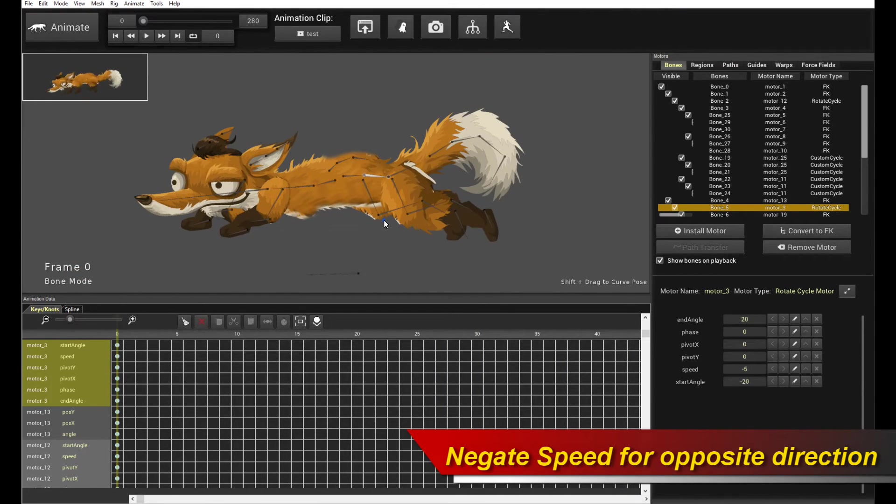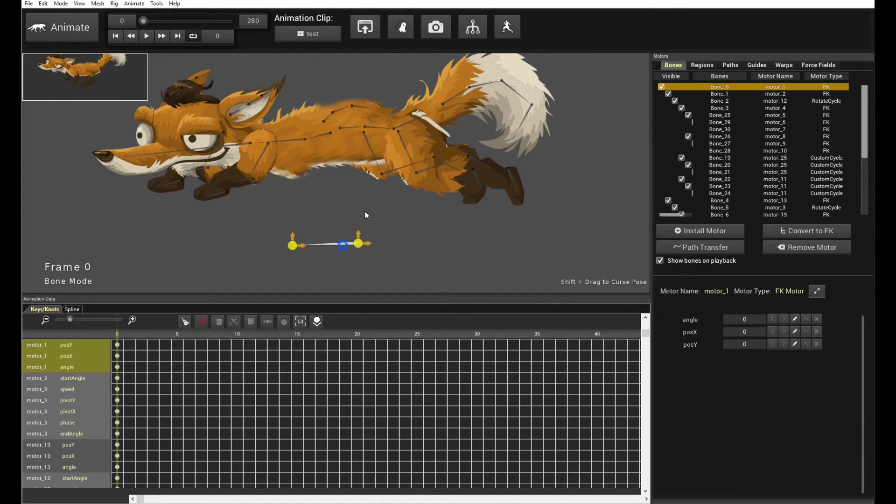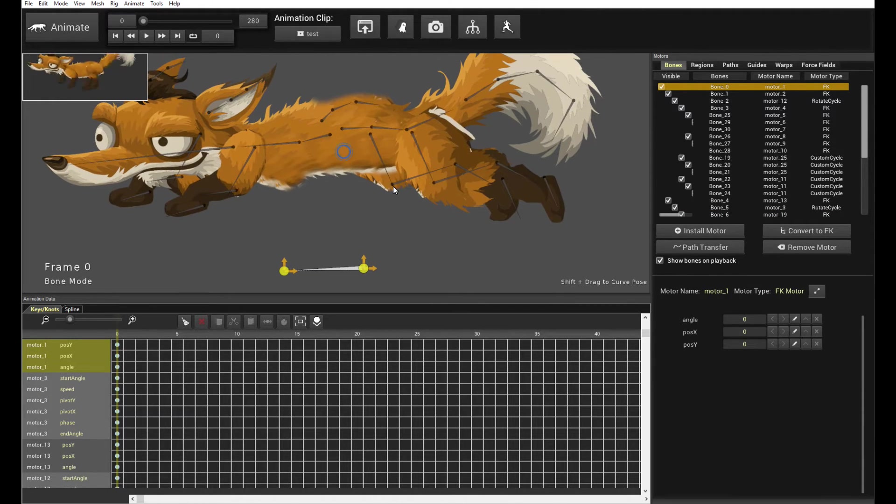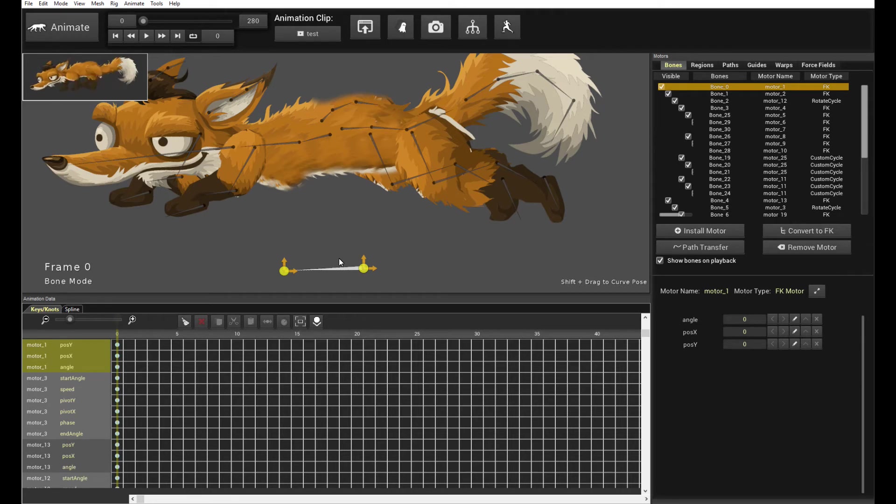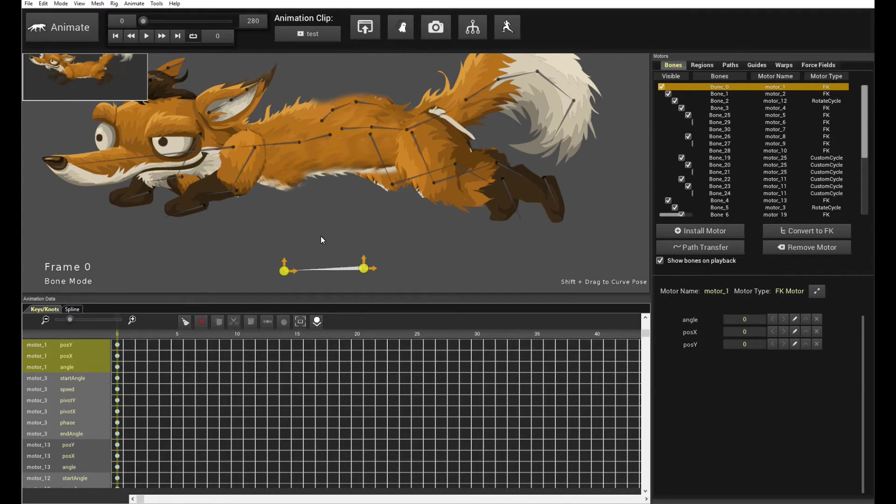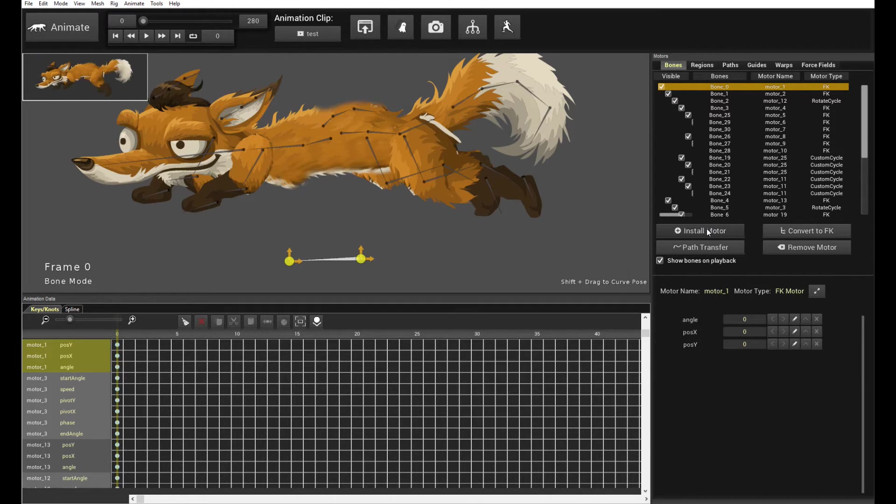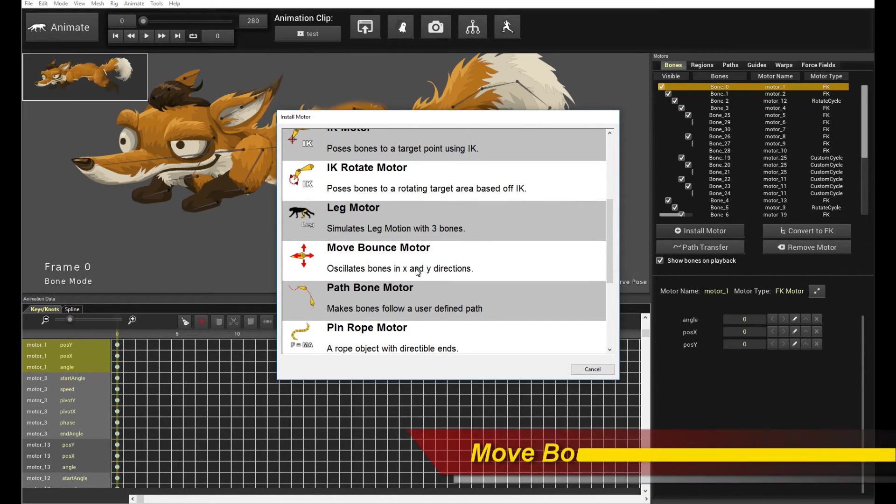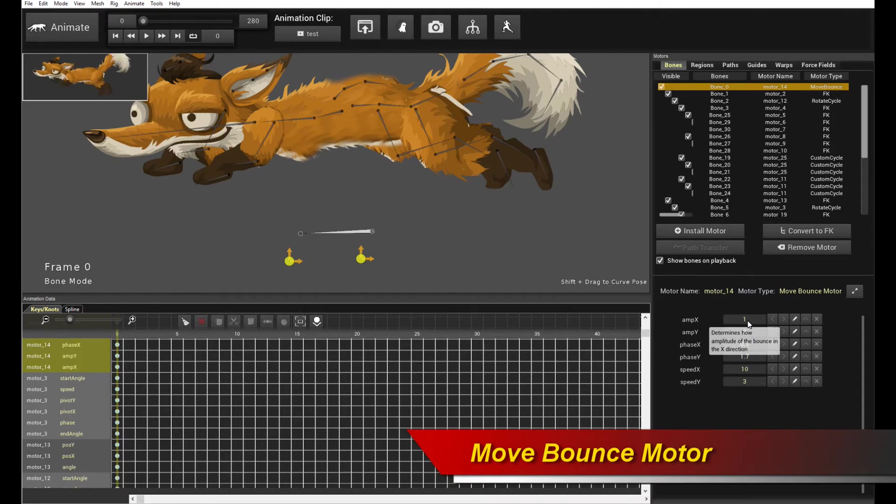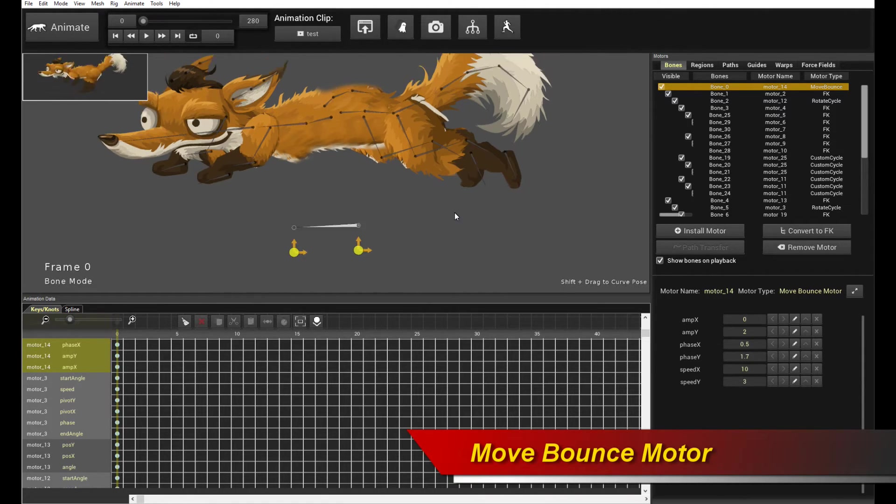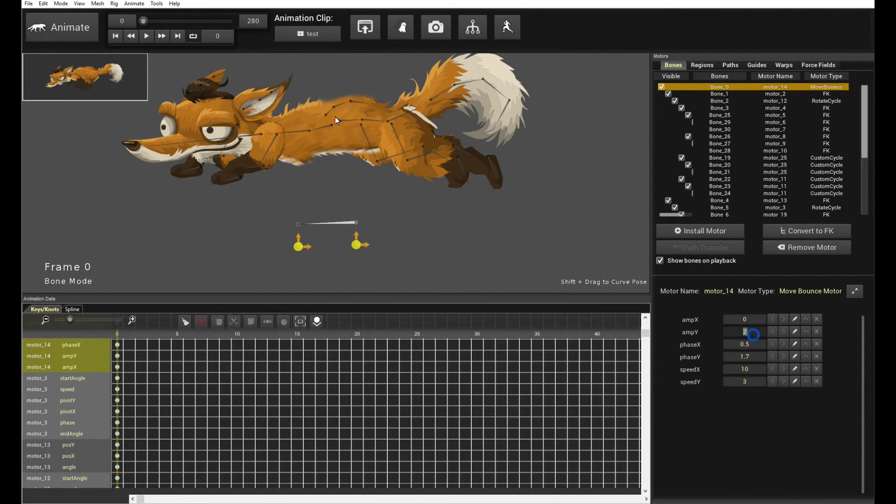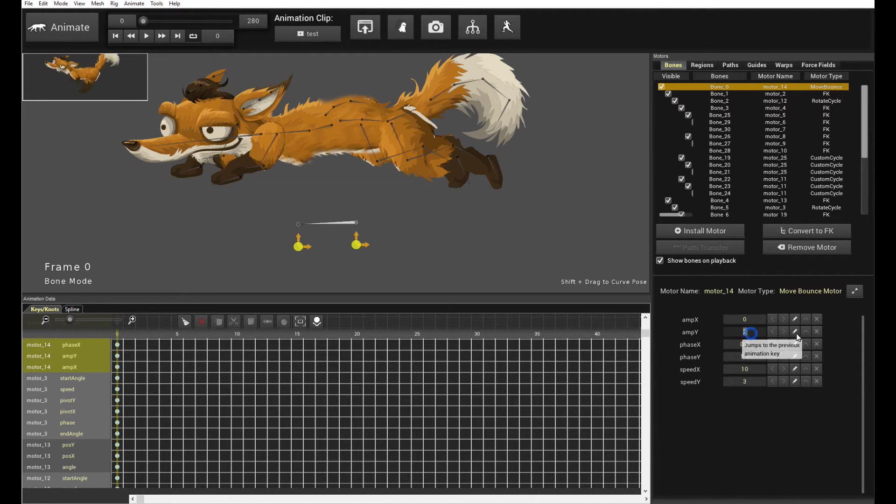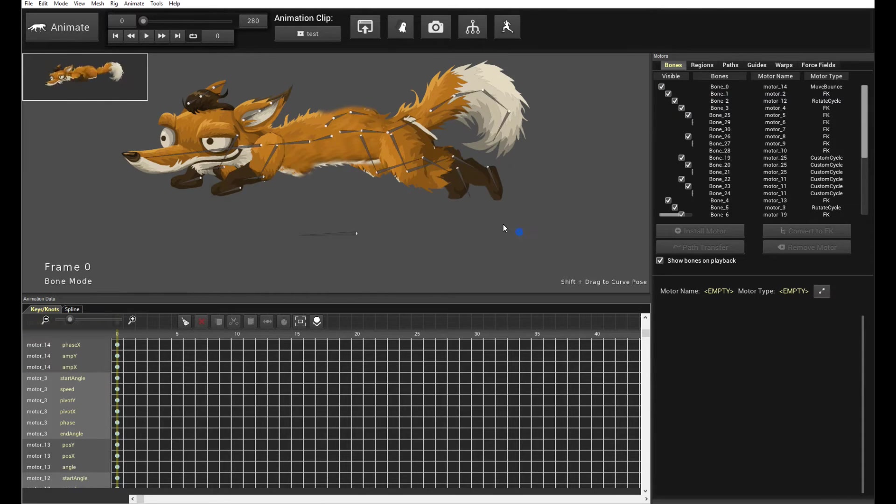But, we're still missing the overall root jump or gait motion which is what this root bone is for. Now, when you author your rigs, I always recommend you put a root bone somewhere. It doesn't even have to live on the character. It's a global transformation or translation that lives outside of the character. So, we can actually have some global motion. It's especially useful for any kind of running or walking motion. So, we're going to select the root bone over here and click install motor. Let's pick the move bounce motor. And, this time round, I am going to set the amplitude x to 0 because I don't want it to move left and right.